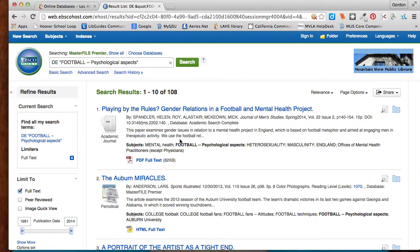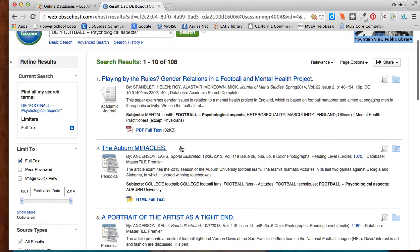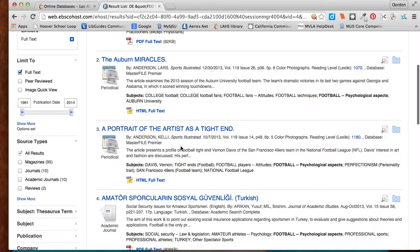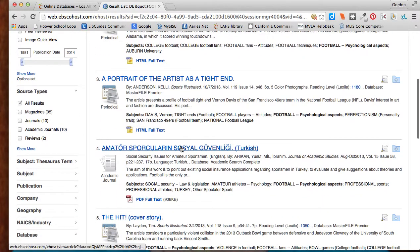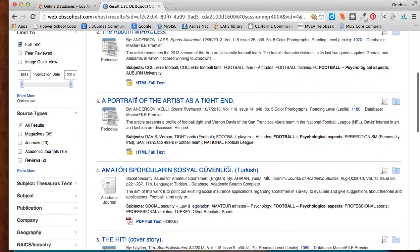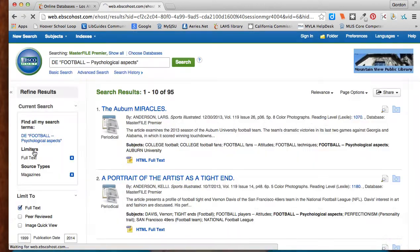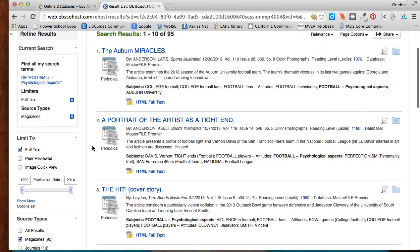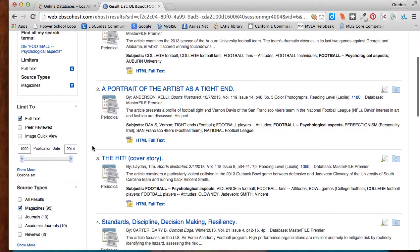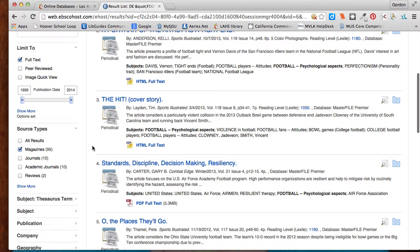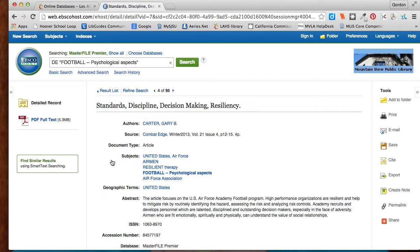...now I have 108 articles that I can look through and start to see which ones might be helpful for me. I can narrow down the sources — for example, I just want to look at magazines — and look through here. This one looks good, so I may select this one.